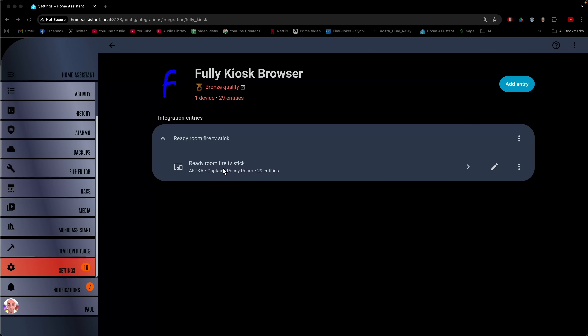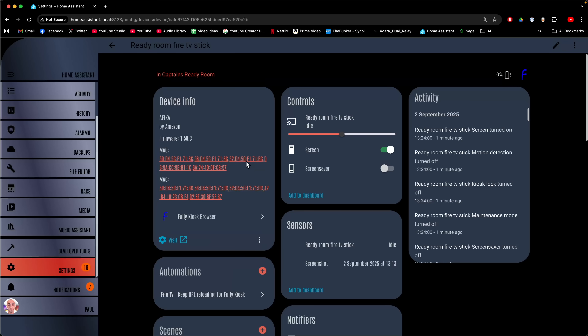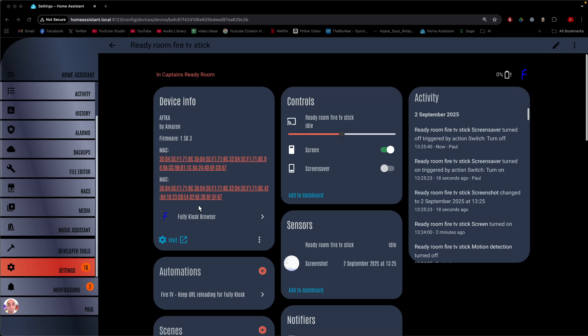You can see I've got my Ready Room Fire TV Stick here. If I go in, I can do things like start the screen saver, and here we can create automations that will start our URLs on our Fully Kiosk browser.